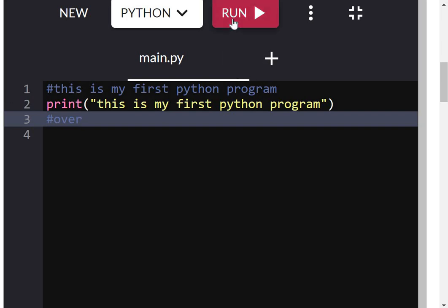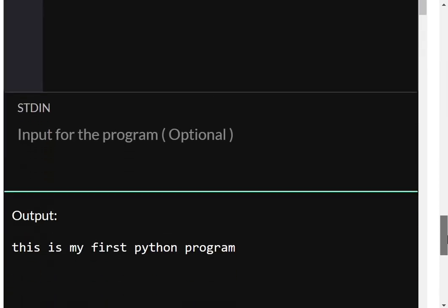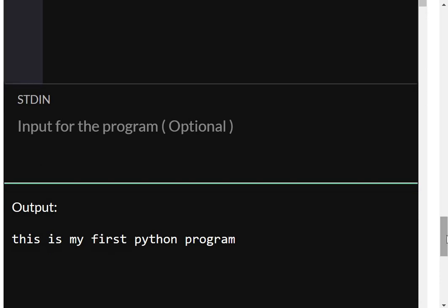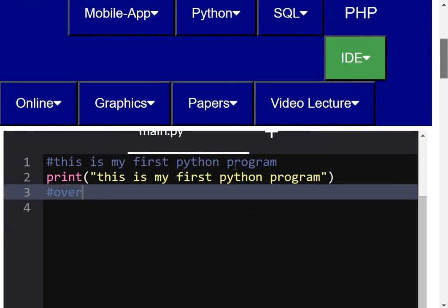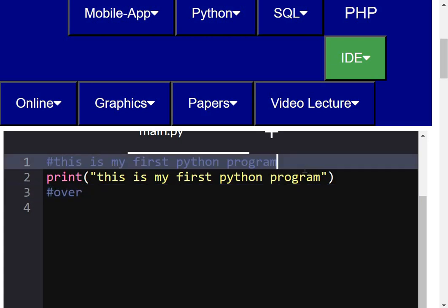I will run this program and get an output. The output is: 'This is my first Python program.' Now I can explore this program a little bit more.